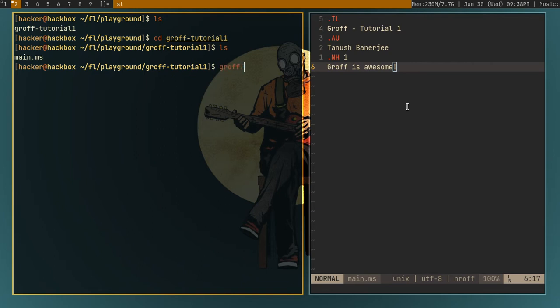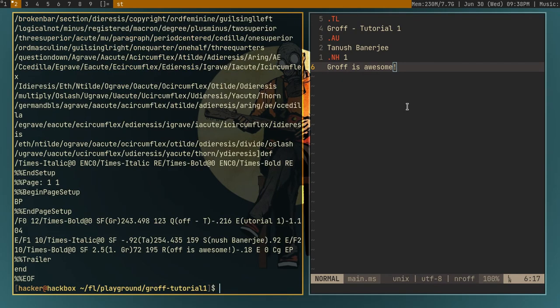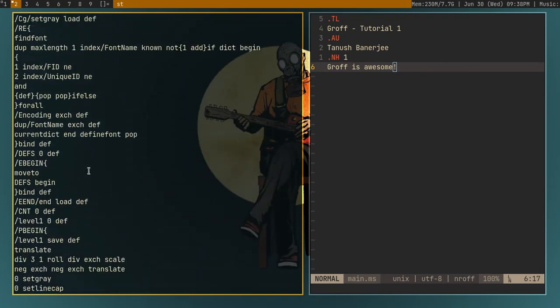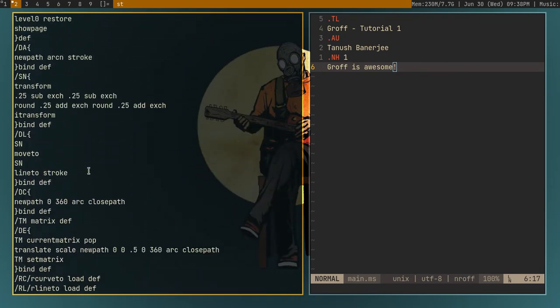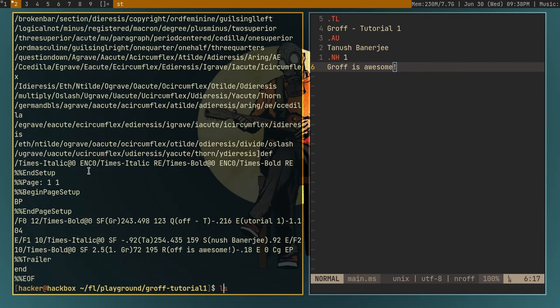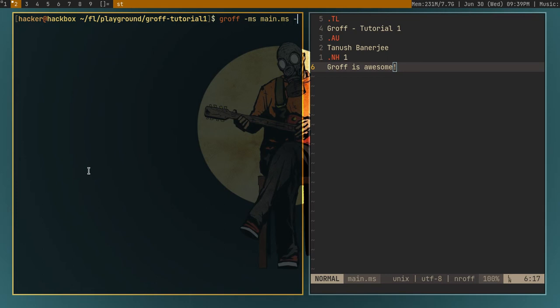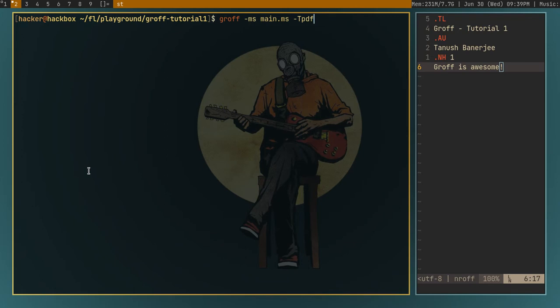For compiling a groff document, you can just type groff and then the macro package you are using. So I am using the ms macros. I'll just type dash ms for the ms macros, and then space, and then the name of the file. So main.ms. As you can see, it has printed out a lot of stuff on the terminal. This is postscript. By default, groff will print out the output in postscript. You can even use this by piping this to main.ps. But I will show you how to output something into pdf. So you can just type dash T capital T and then pdf without spaces.